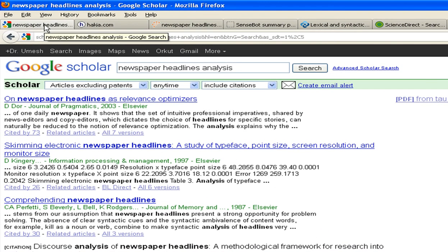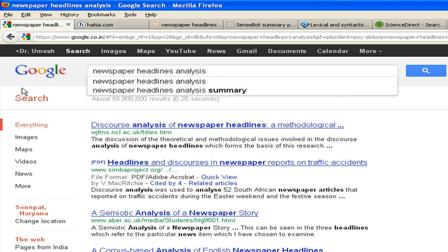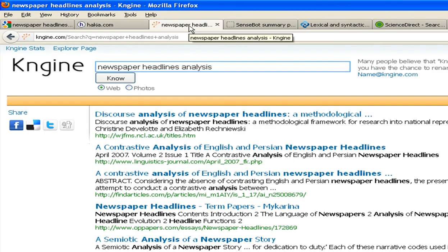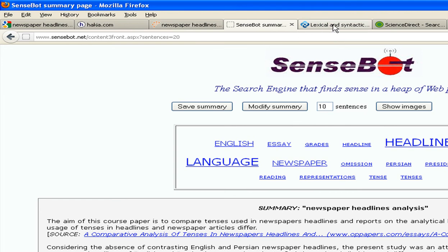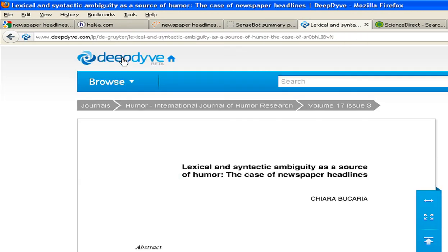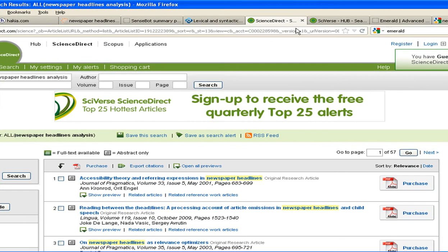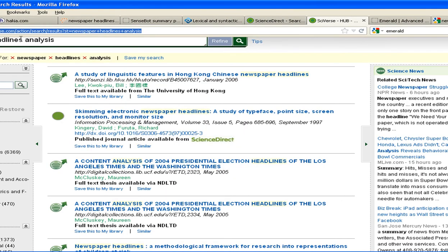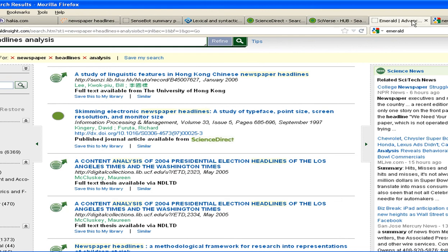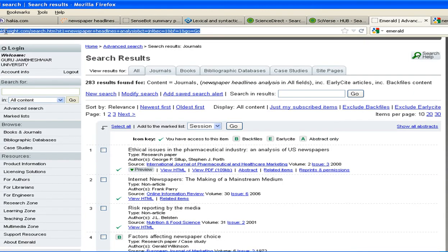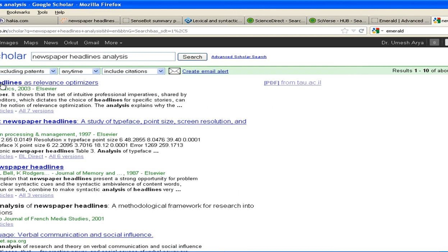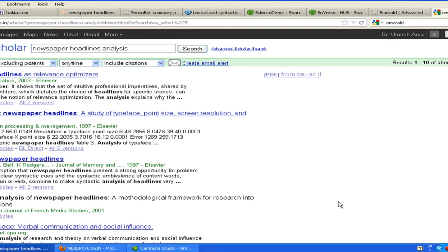So friends, just a recap of the things we covered: we have Google, we have Hakia.com, we have Kenjin, then we have Senseboat.net, then Deepdive.com, then SciVerse.com, then Emerald. Thank you very much.